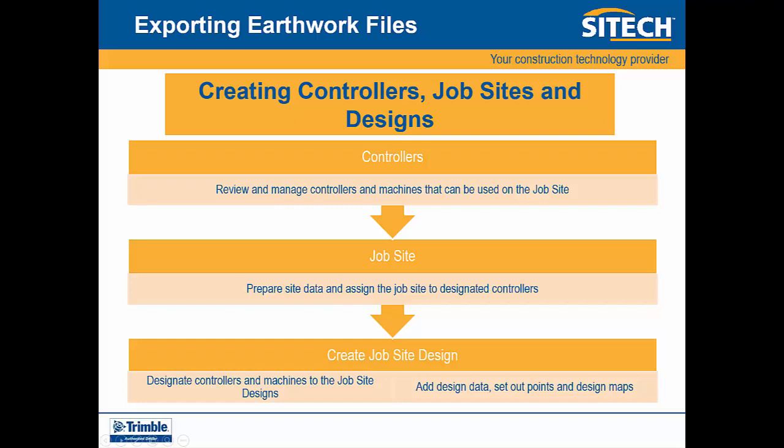First, we will review and manage controllers and machines that can be used on the job site. Next, we can create our job site, allowing us to prepare site data and assign the job site to designated controllers.